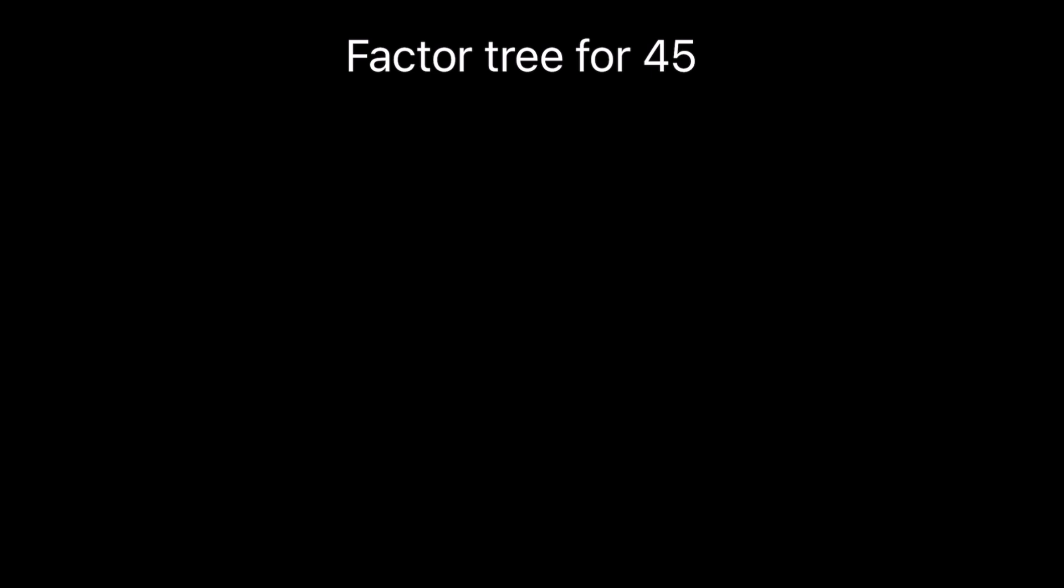So for finding the factor tree, let's write the number on top. The number is 45. We can break 45 and write its two factors as 9 times 5 is 45.